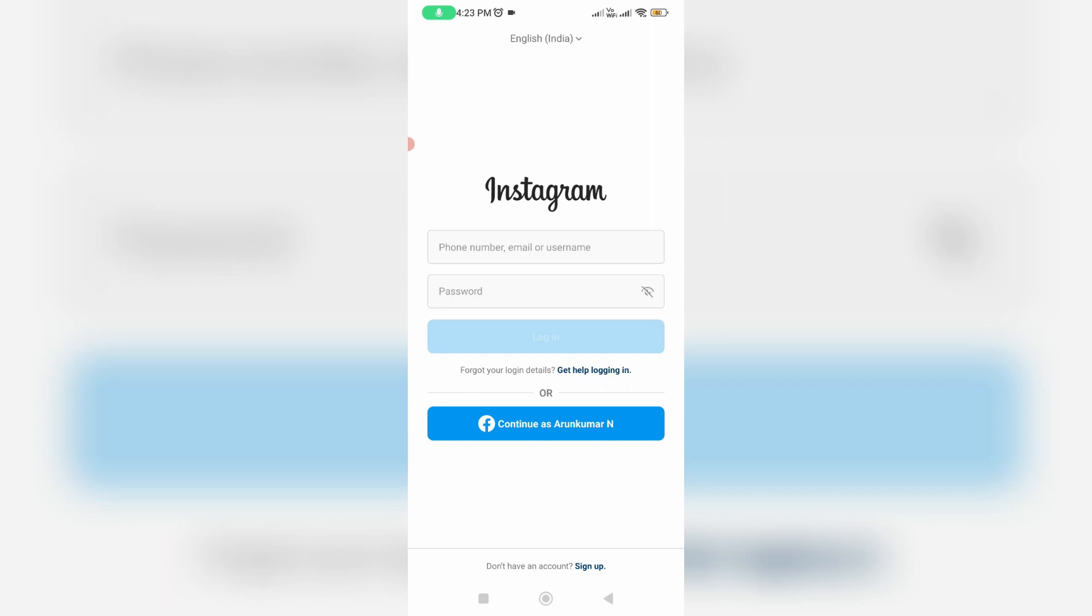So anyway, how to overcome this issue? Very simple method: just go to that Instagram login page. Here you can press this link 'Get help logging in.'